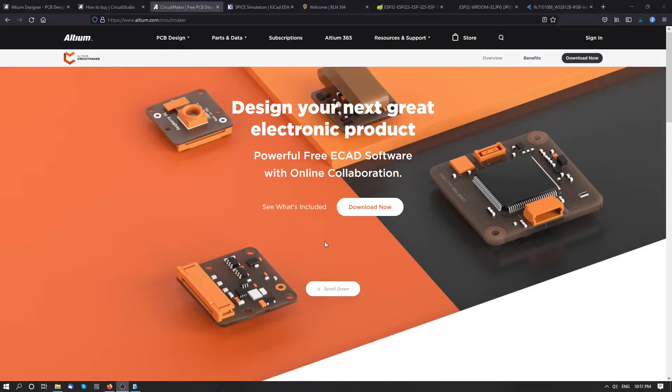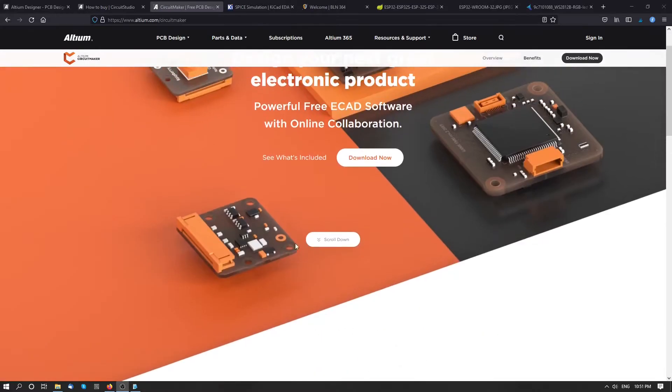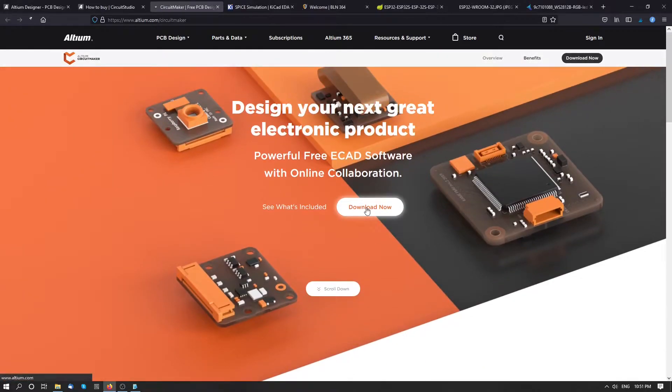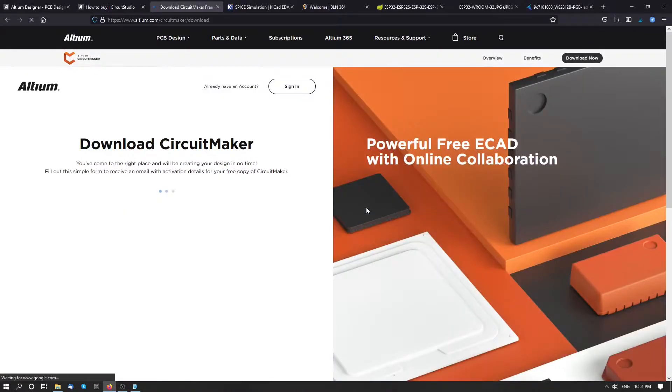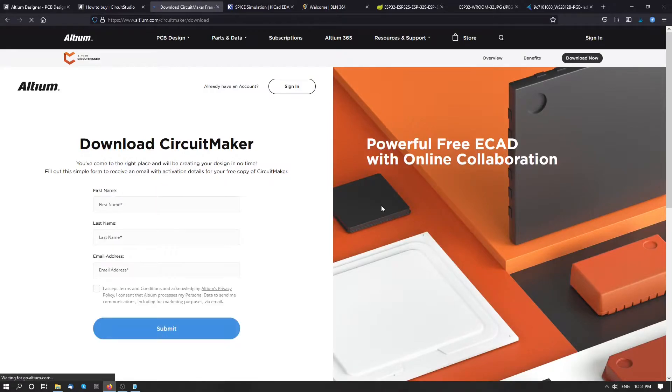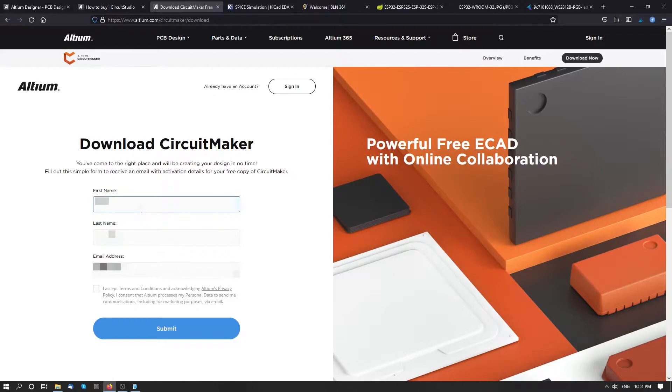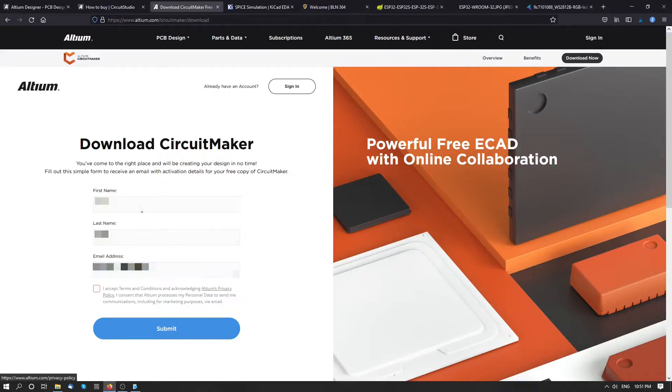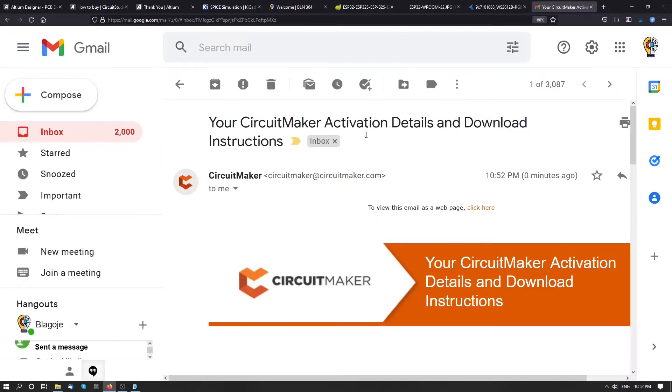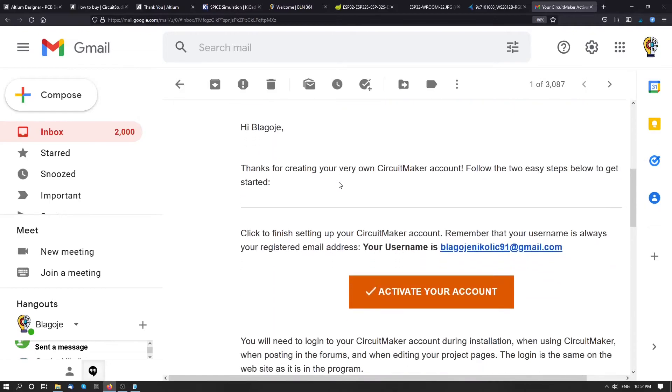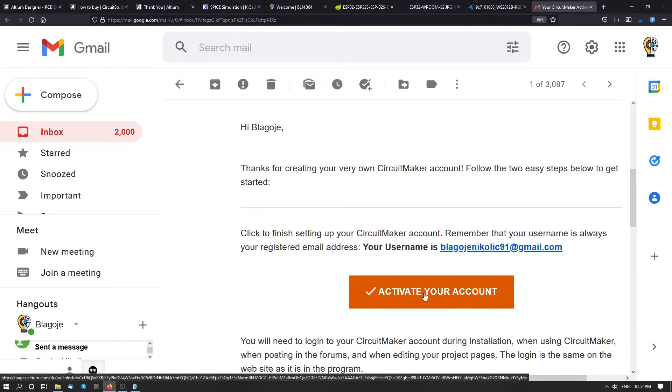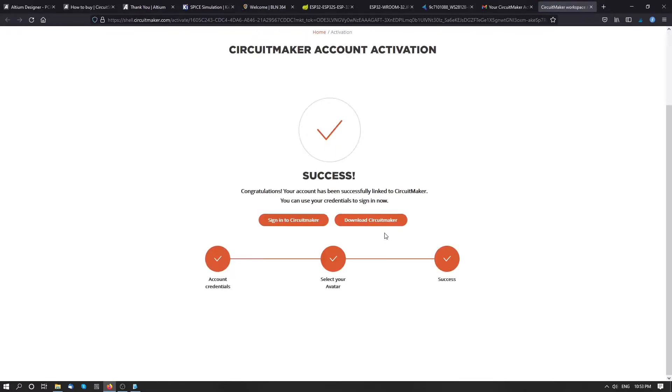So let's install CircuitMaker first. Press on download now. And we need to create our account. When we receive confirmation mail, we can activate our account by clicking on this button and then we can download CircuitMaker.